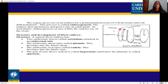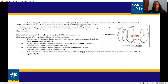The embryonic root apex is called the radicle, which develops into the future root system. The shoot system develops upward and the root system develops downward. The part of the axis above the radicle is called the hypocotyl, and below the plumule is called the epicotyl.